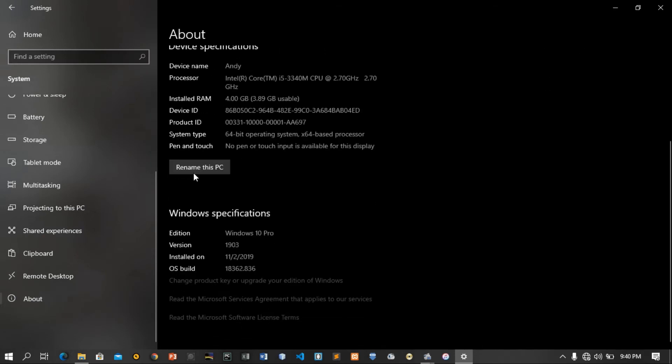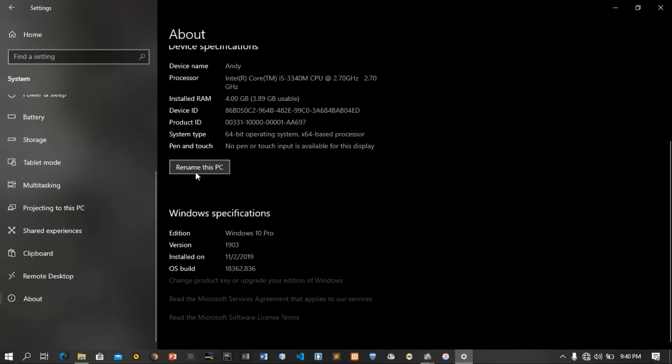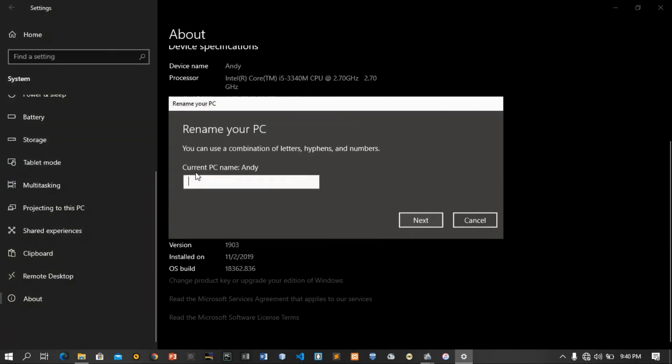We are going to click 'Rename this PC'. This will change the device name that appears when your computer is booting. The computer will display its current name and will request for you to put the name that you want, the name of your choice.